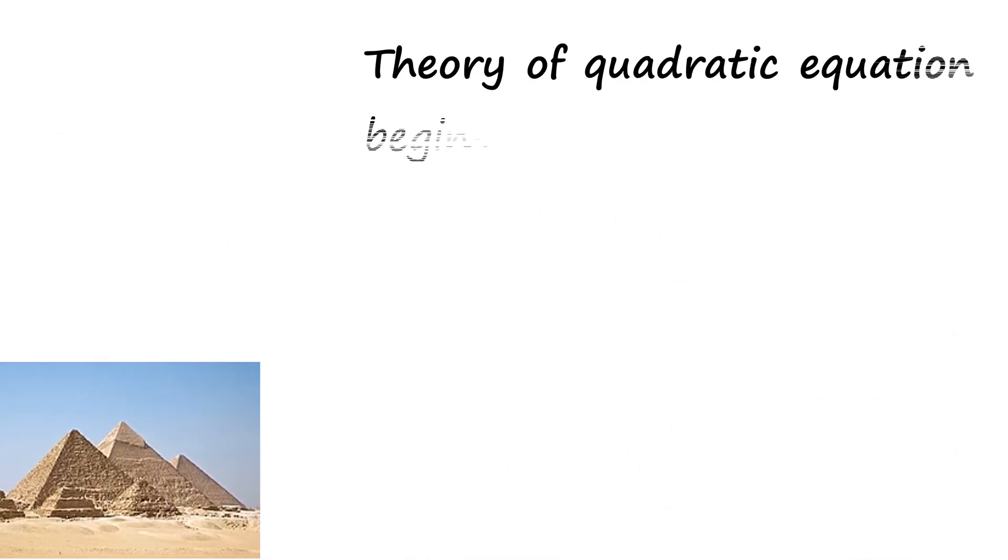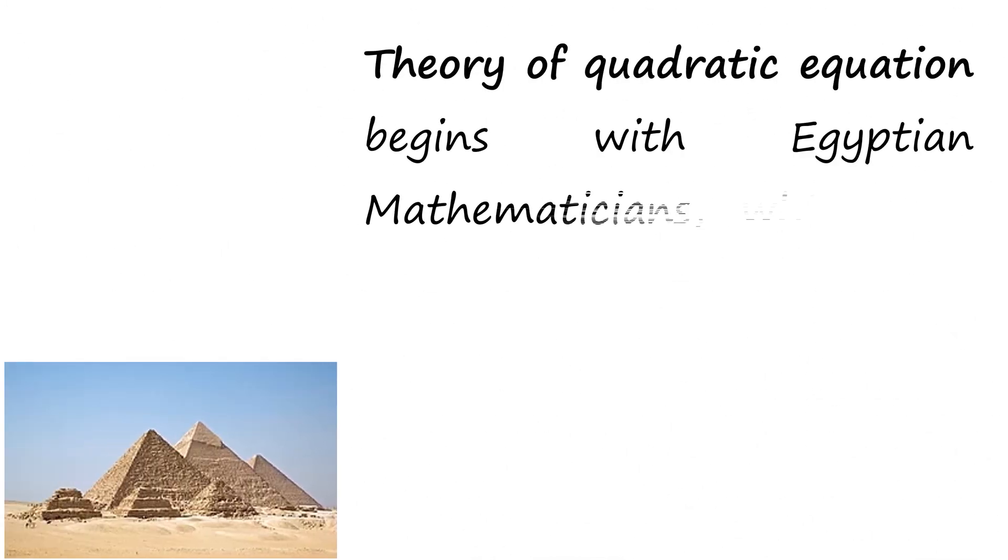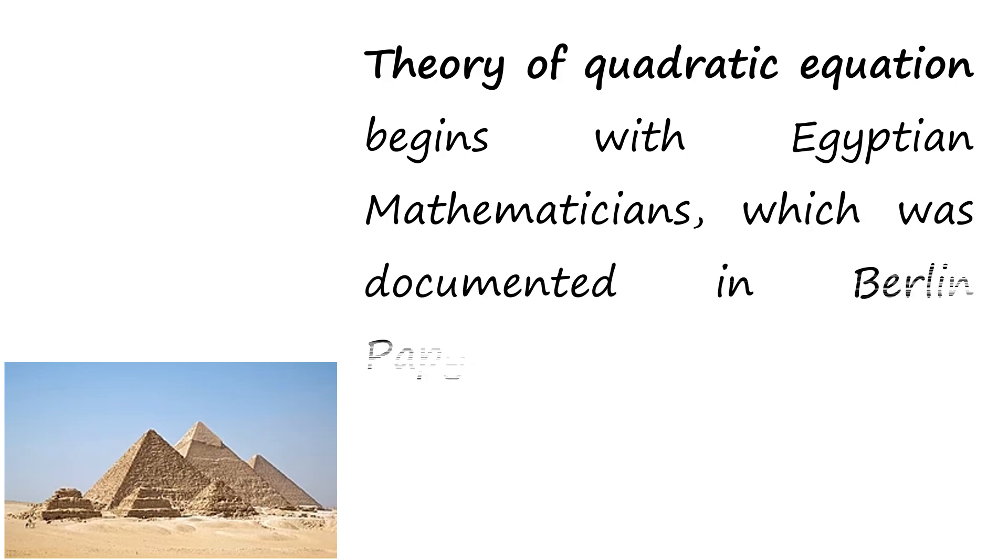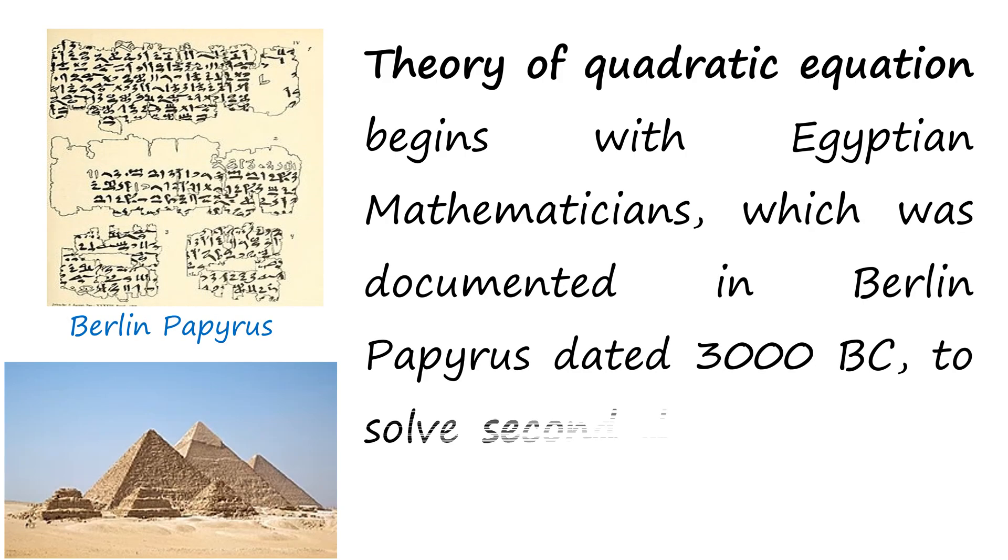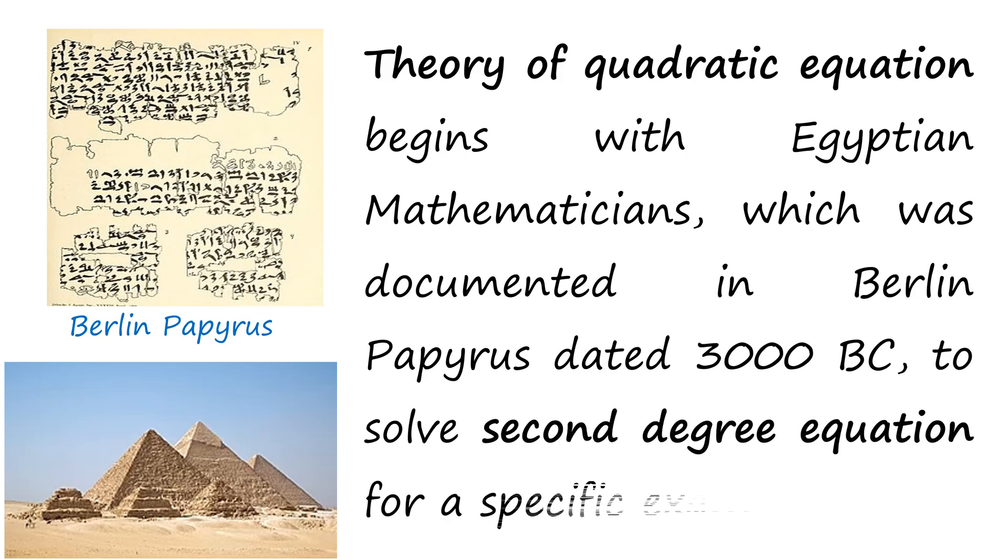Theory of quadratic equation begins with Egyptian mathematicians, which was documented in Berlin Papyrus dated 3000 BC, to solve second degree equation for a specific example.